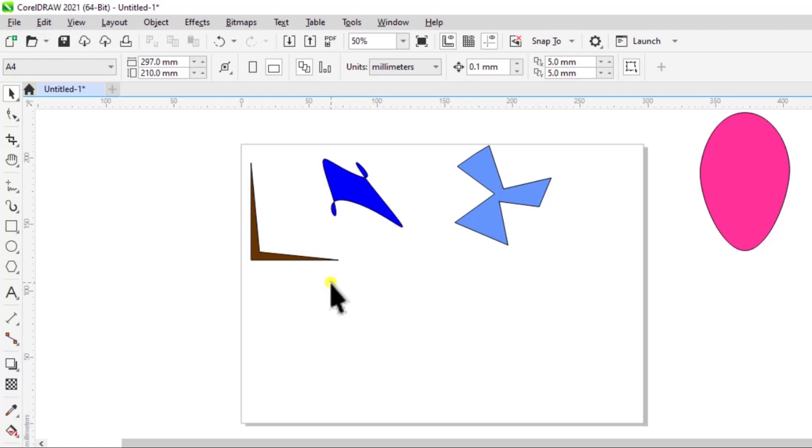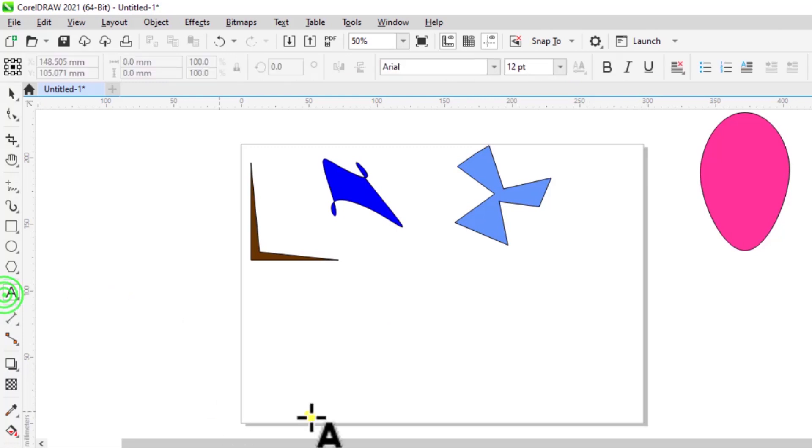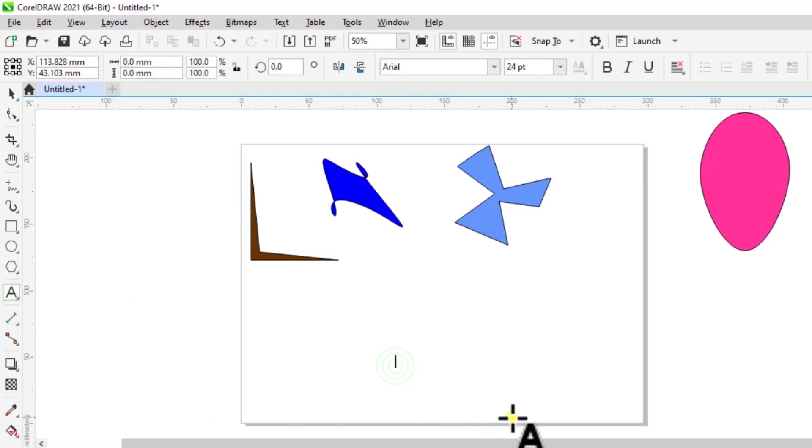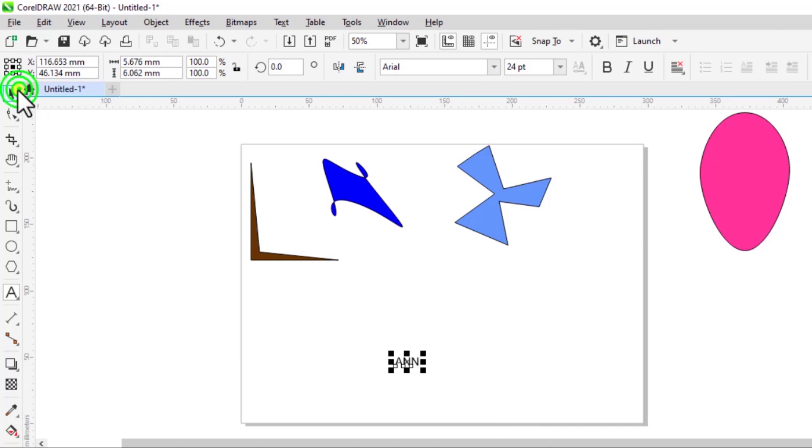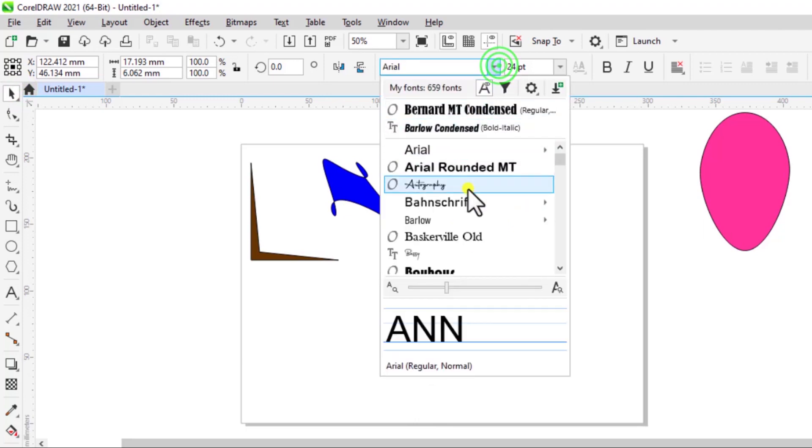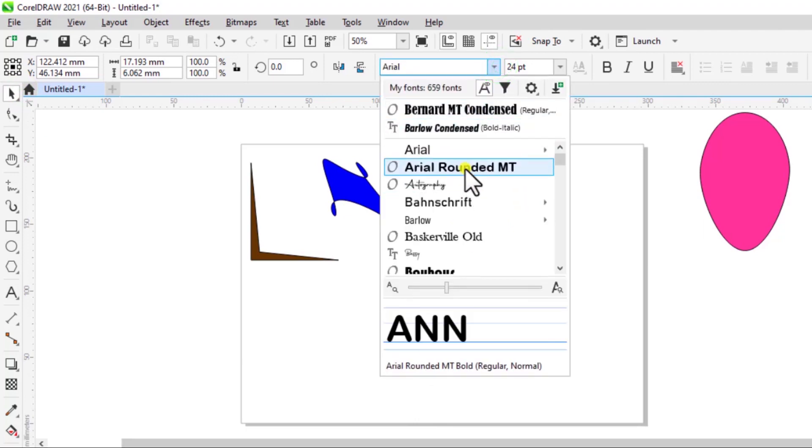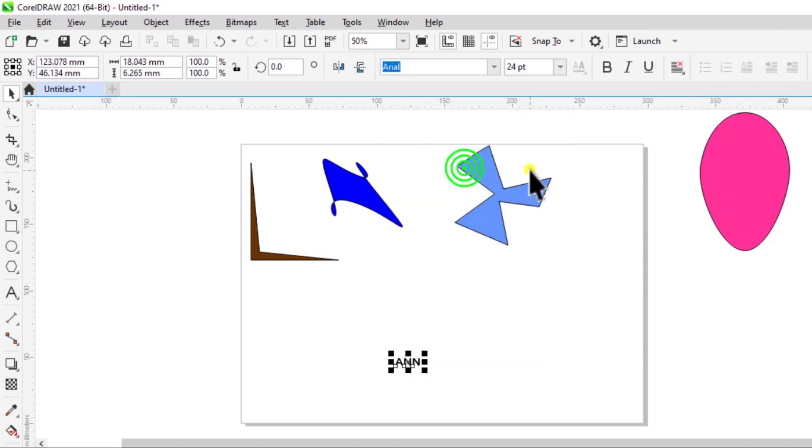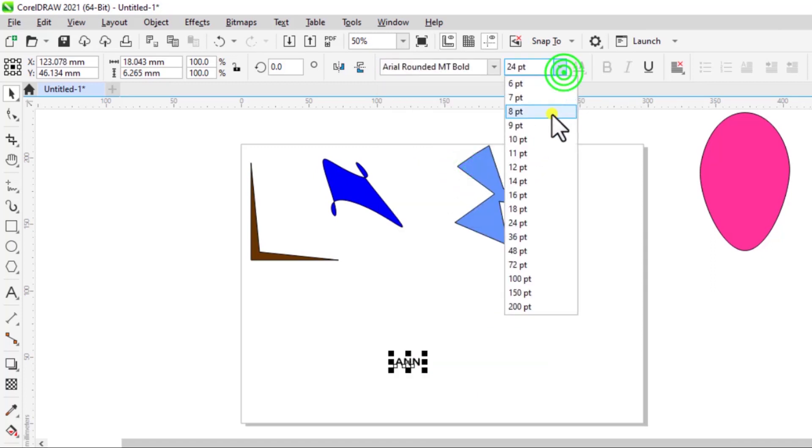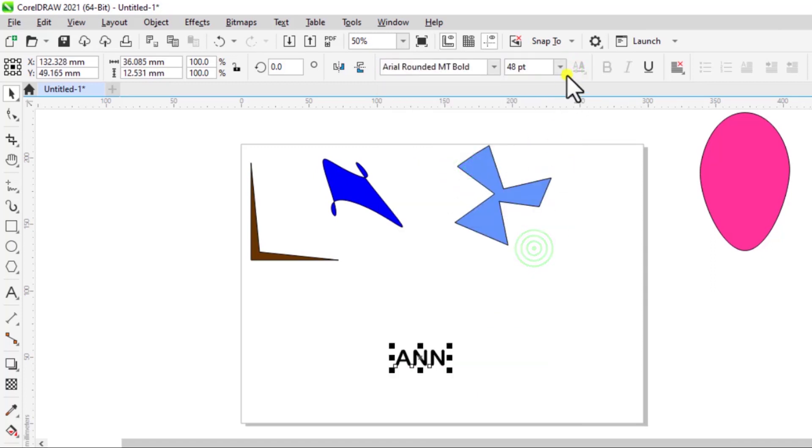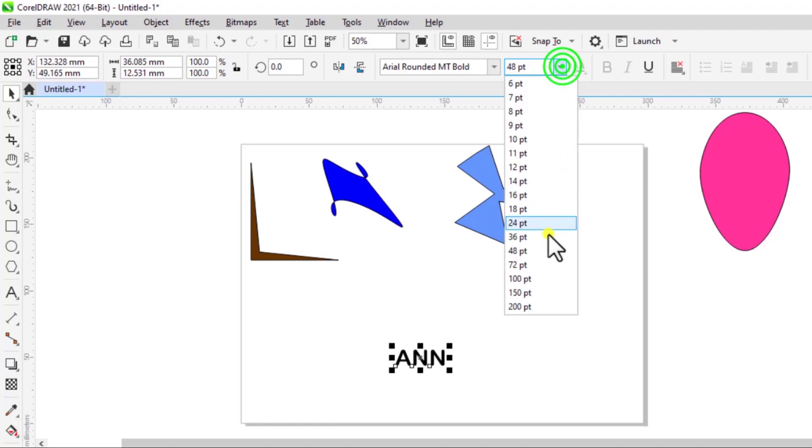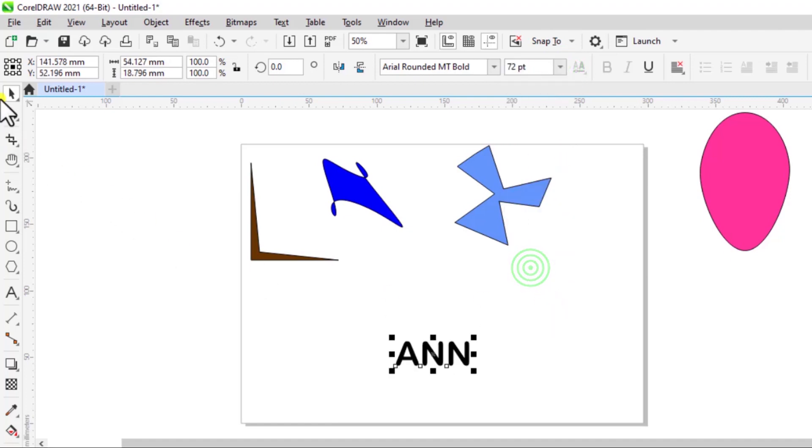Another thing you need to know is that you can do the same for names or letters. So I'm just going to select the text tool and over here I'll just type in my name. So I'll select this, let's change the font, let's increase the size. That's perfect.